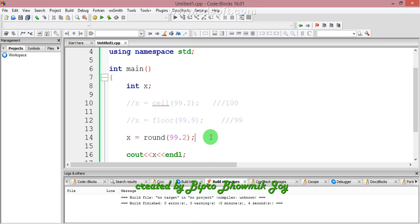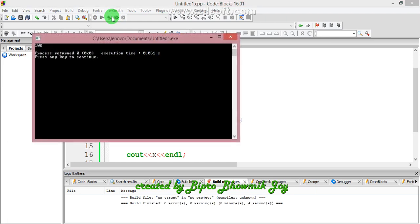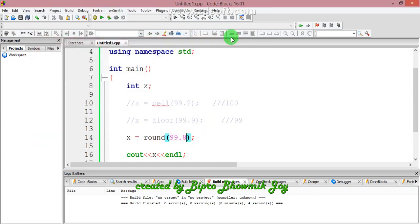The round function works differently. For 99.2, the difference to 99 is 0.2 and to 100 is 0.8, so round function returns 99. But if you pass 99.8, the difference to 100 is 0.2, so it returns 100.